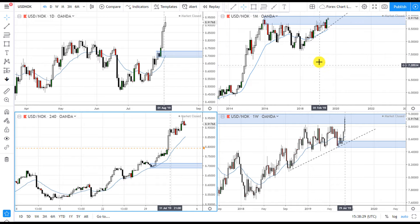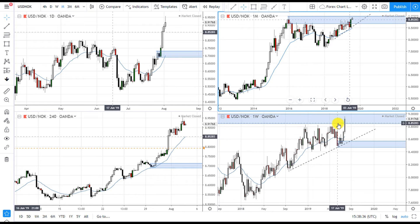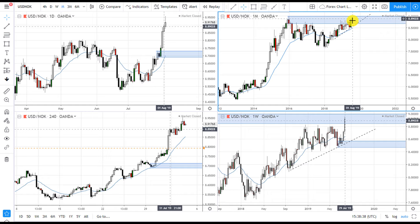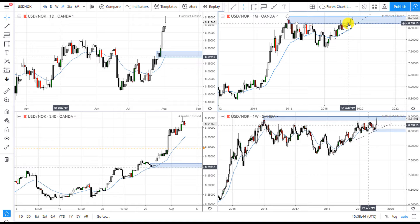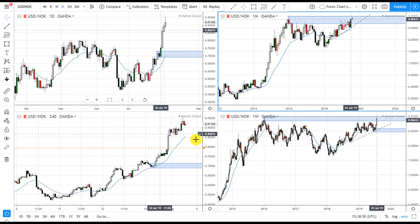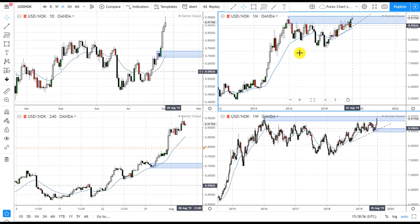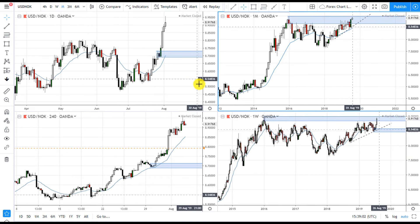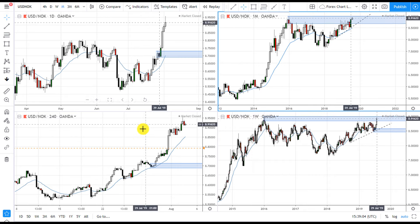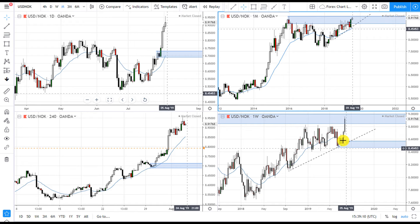So the bias is to go long after the monthly and weekly supply zones have been removed. We don't want to go long right now — we want to wait until those zones have been broken, whether you're trading the daily entry time frame or the four-hour entry time frame. On the monthly/weekly/daily setup, wait for the monthly supply zone to be removed. On the weekly/daily/four-hour setup, wait for the weekly supply zone to break, then wait for price to retrace.